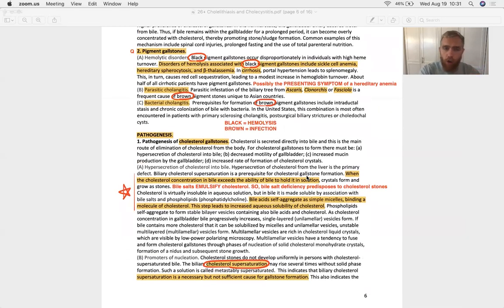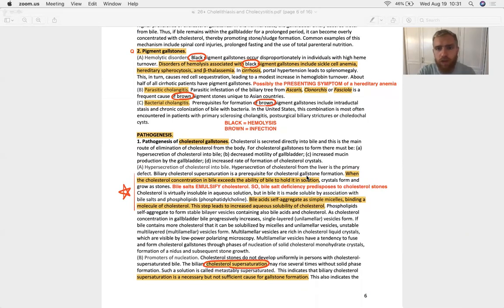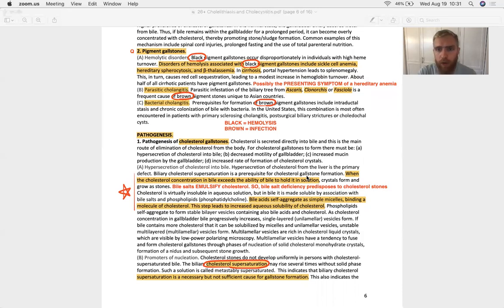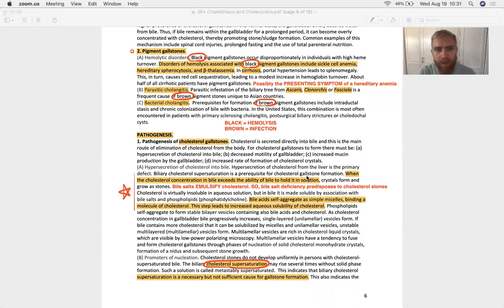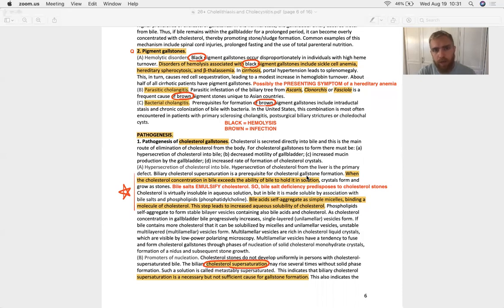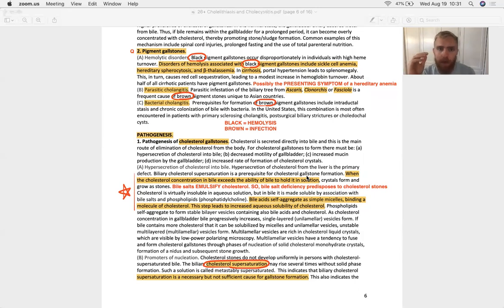So that's cholesterol gallstones we just talked about. Now, let's talk about risk factors for pigment gallstones. Black pigment gallstones are strongly associated with anemias and disorders of hemolysis. Hereditary spherocytosis - that's a defective spectrin protein that sits right at the internal membrane of red blood cells and helps them maintain their shape, their biconcavity.